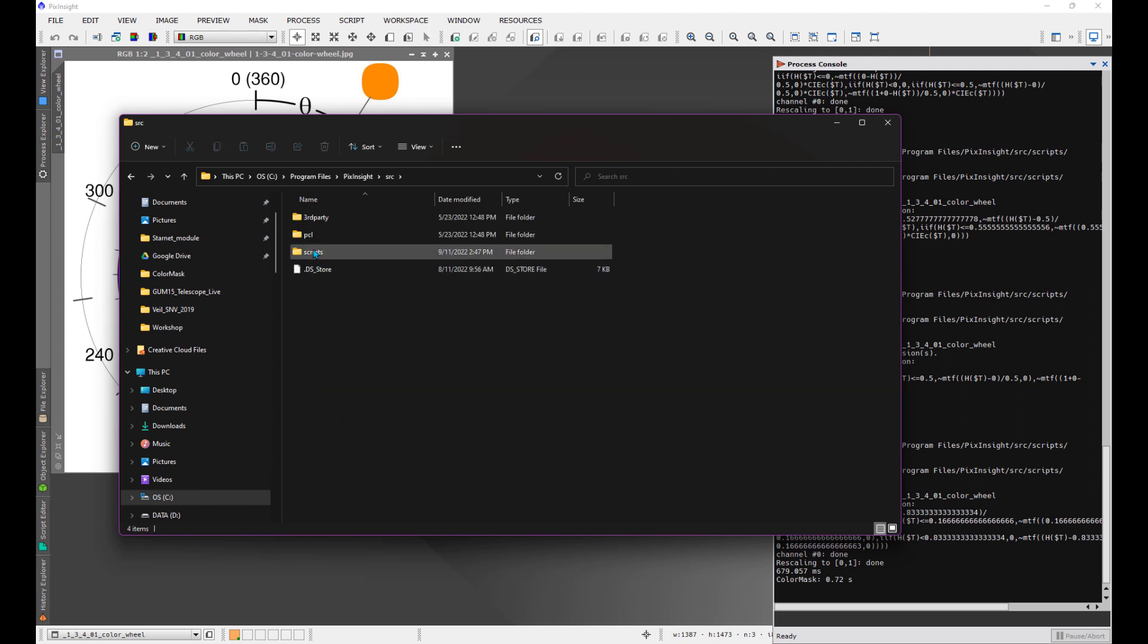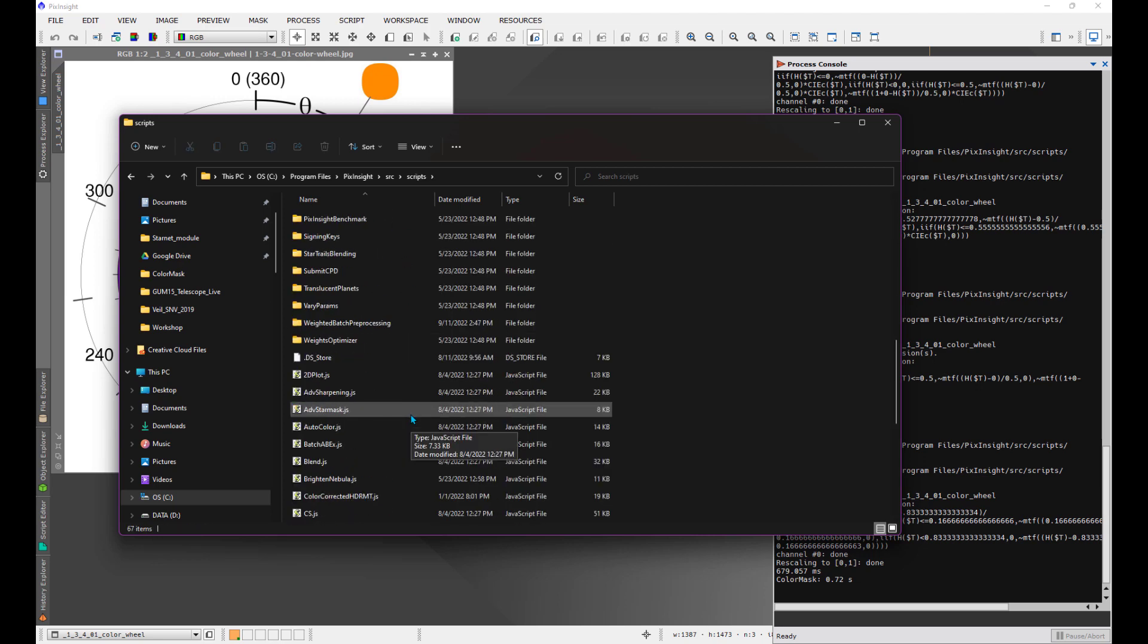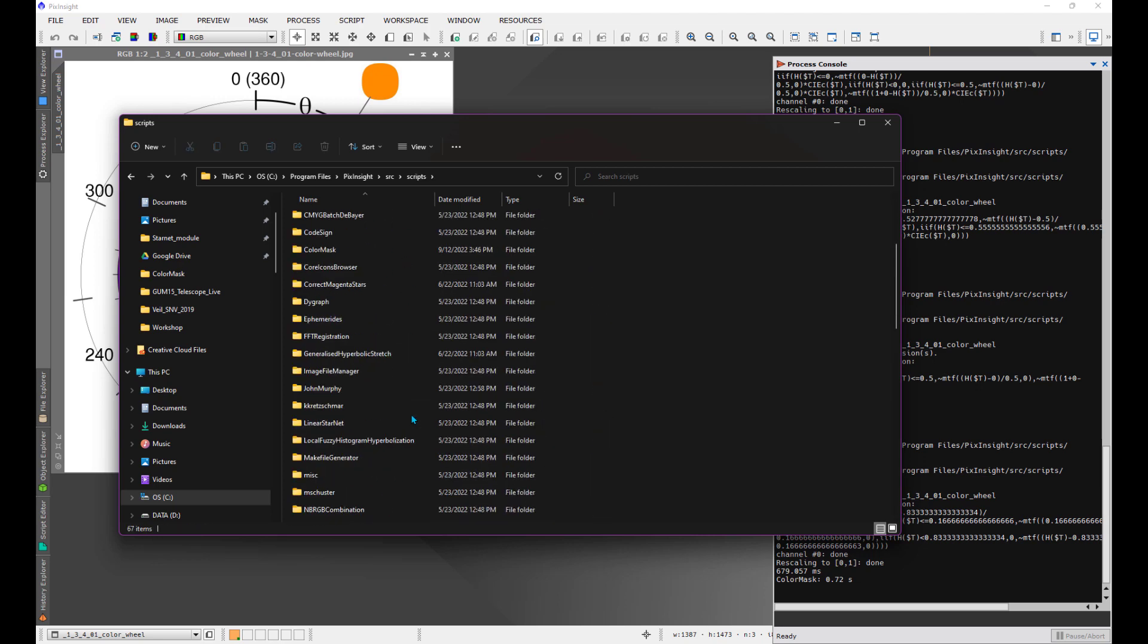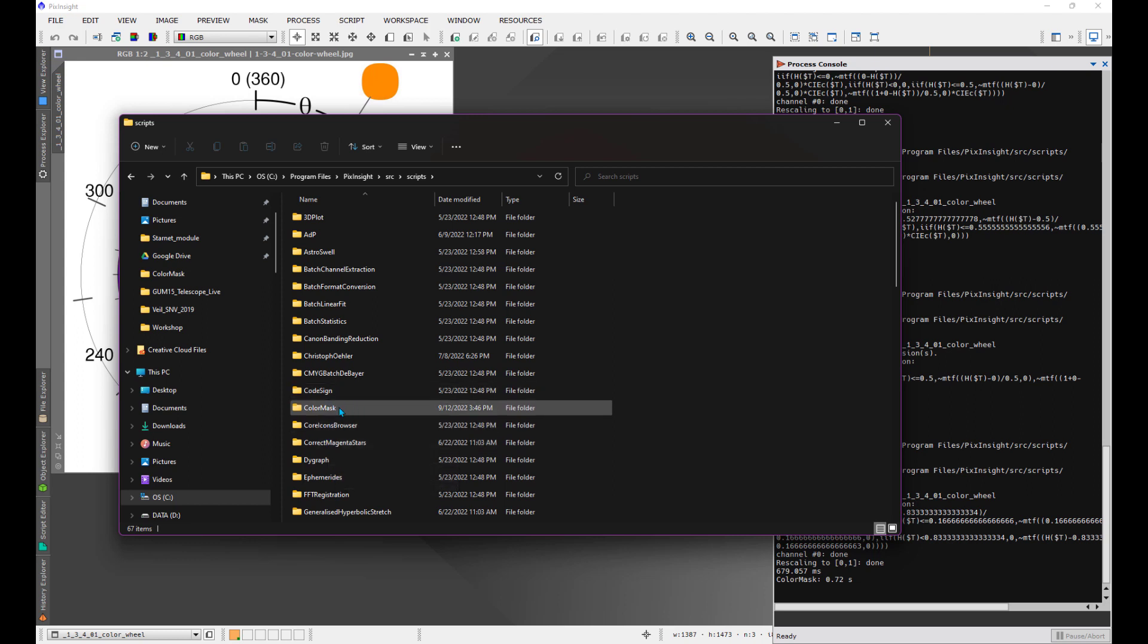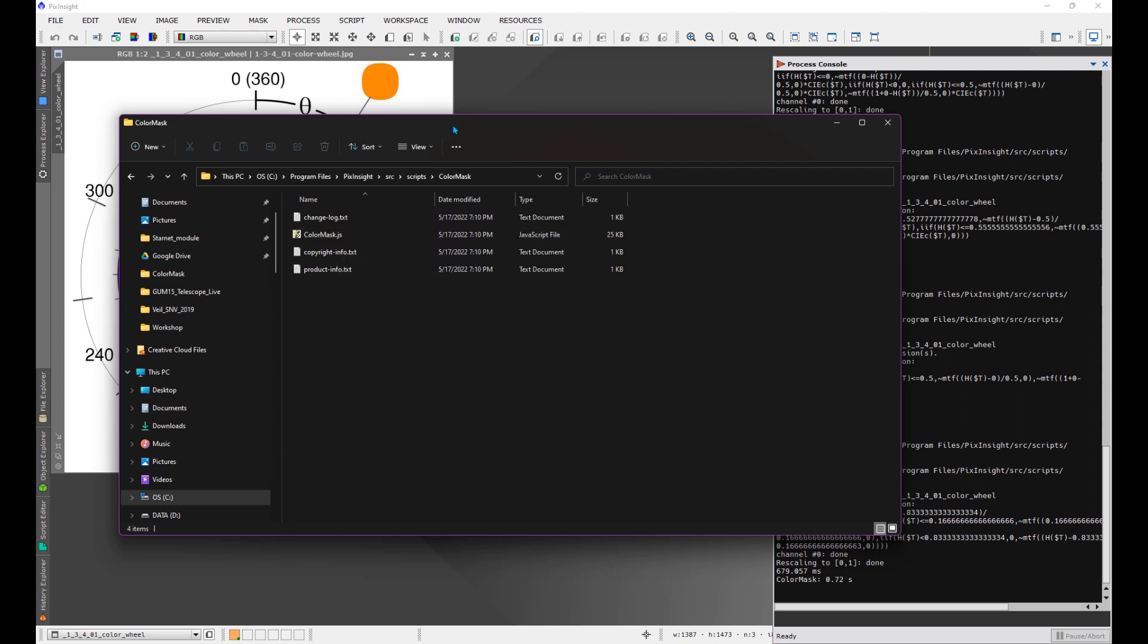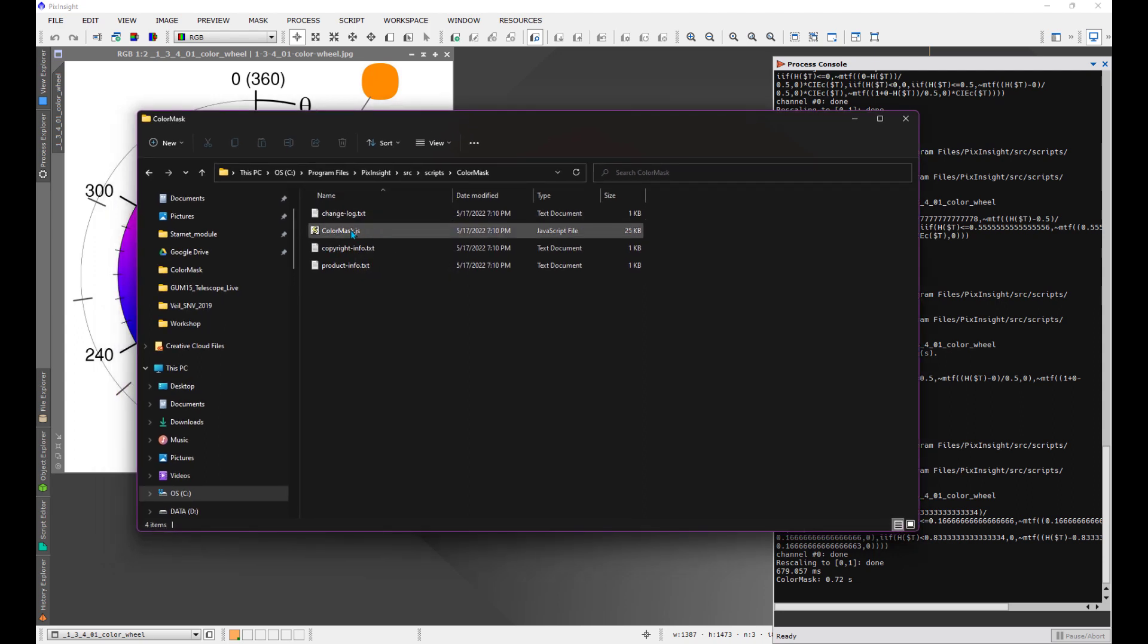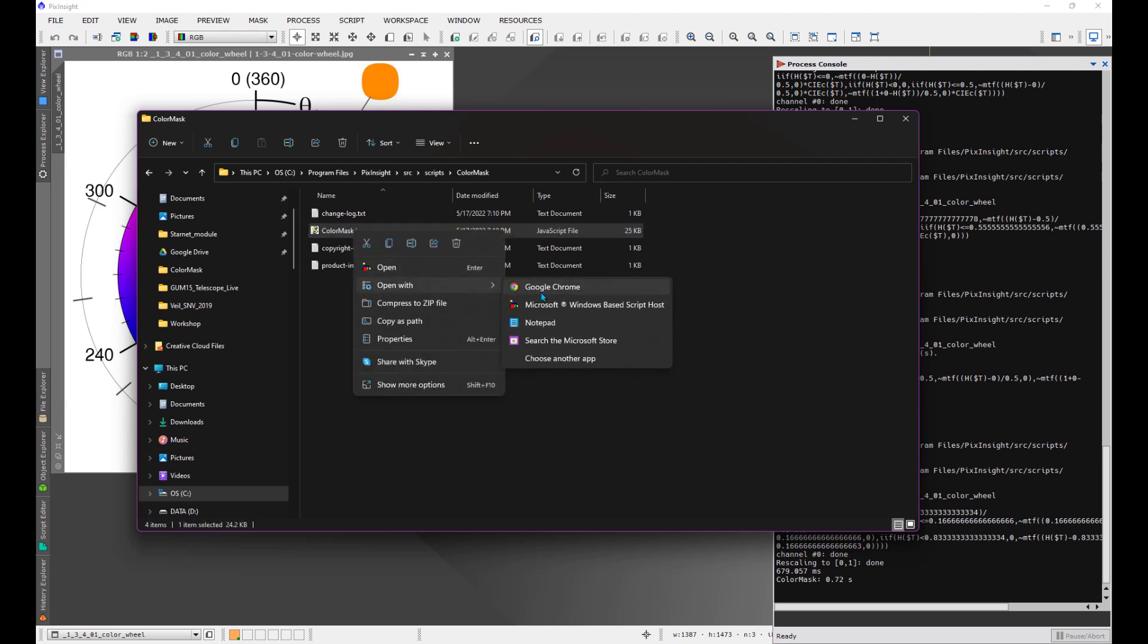You go inside the scripts folder. This is where all scripts are saved. Because it's distributed with PixInsight, there is a folder here called color mask. That's the one we want. The code itself is located in the color mask dot JavaScript JS file. To see this file, you can right-click on it and specify the kind of file to open with, because if you just double click on it you might just try to run the thing and you actually just want to edit it.